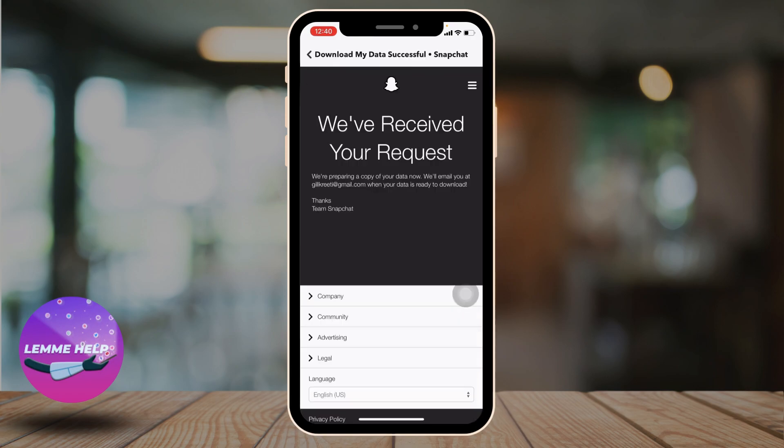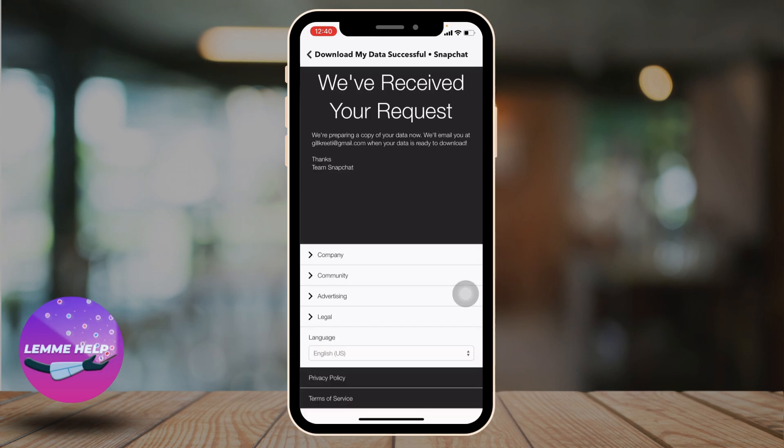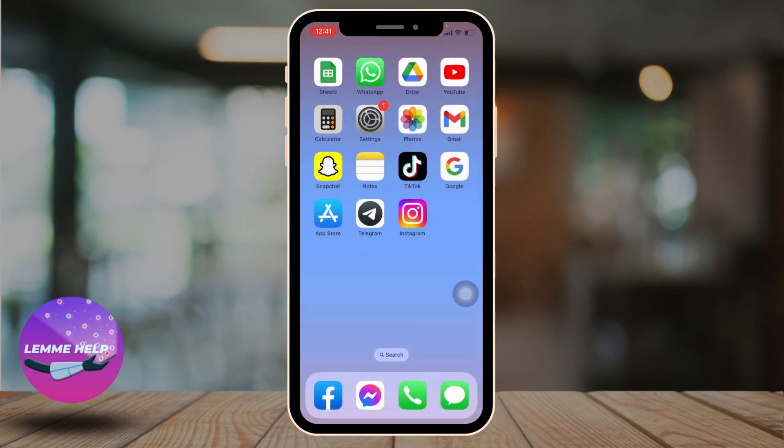Now you have just sent a request to Snapchat. After some time, you'll receive mail from Snapchat when your data is ready to download. This is how you download your Snapchat data. I hope now you guys are clear about it. At the end, if you find this video helpful, make sure to like, share, and subscribe. Thank you.